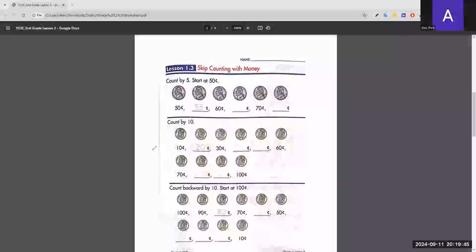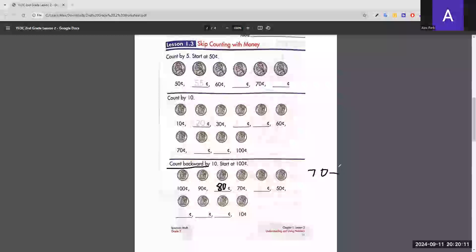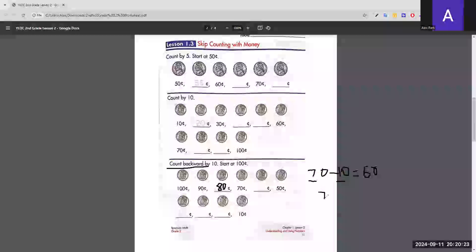Now we count backwards by 10 starting at 100 cents. Counting backwards means subtracting 10 each time. 80 is given, then 70 minus 10 is 60. A helpful trick is to look at just the tens place — 7 minus 1 gives 6, then add a zero to get 60.